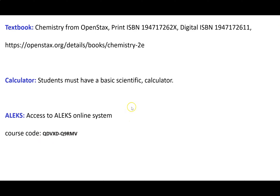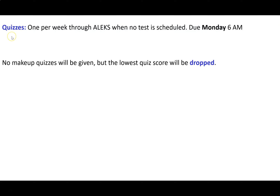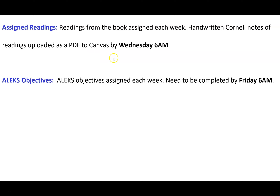You'll use a 10-digit code to register for ALEKS. We're going to have a quiz most weeks, except for three weeks when we have tests. Quizzes are due on the Monday after they were assigned at 6 AM. I'm not giving makeup quizzes, but I will drop your lowest quiz score. Every week there will be assigned readings from the book, and you will make handwritten Cornell notes, scan them, convert to a PDF, and upload to Canvas. Notes are due on Wednesday at 6 AM. If you don't know how to make Cornell notes or create a PDF, there are videos in the Week Zero module explaining those processes.